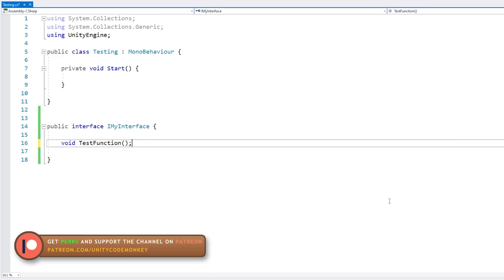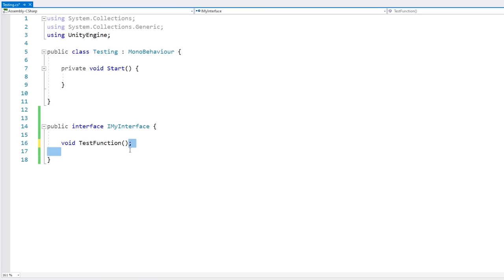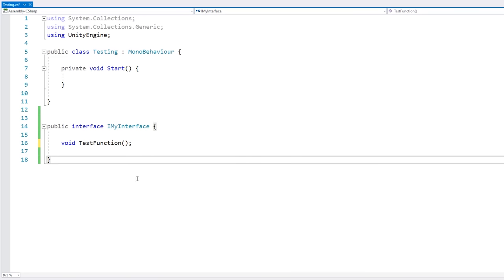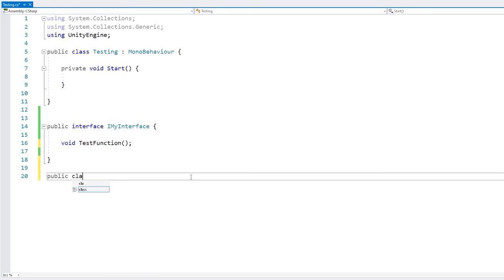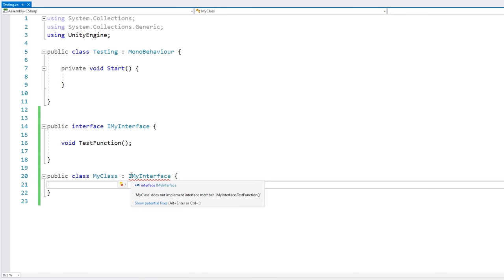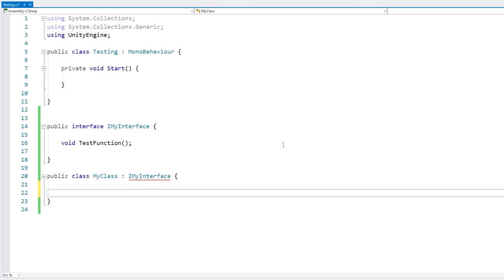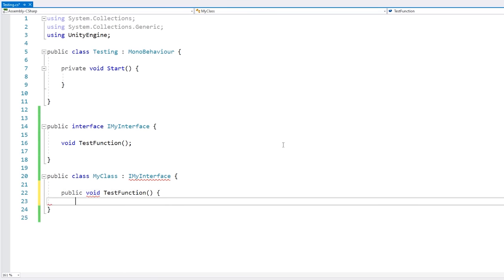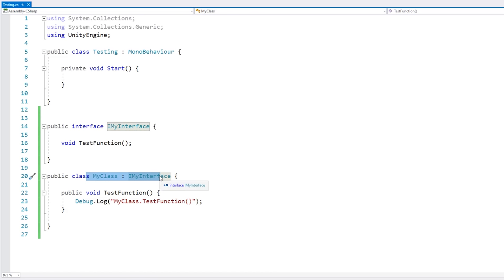So just like this we have defined a method in our interface — we don't define the accessor since by default everything in an interface is public, and we don't define any implementation. Now let's see how we get a class to implement this interface. We define our class — public class MyClass — and then add a colon followed by our interface IMyInterface. Since we are implementing this interface we are required to implement all of the functions defined in it. So we add the public accessor, then the function signature — void TestFunction with no parameters — and finally we implement our method body.